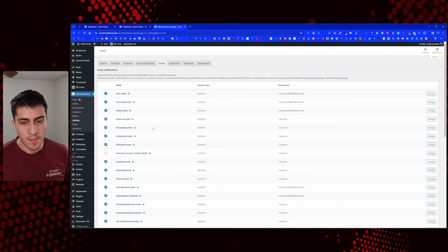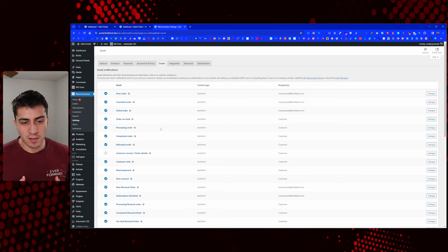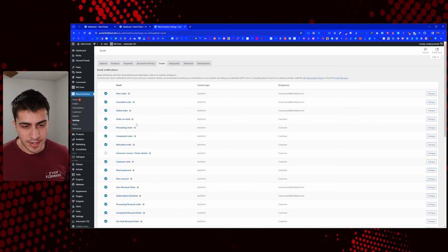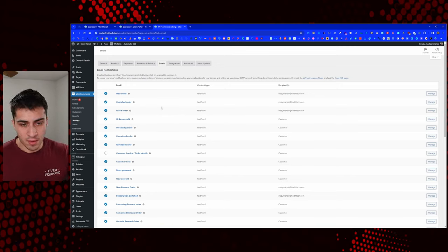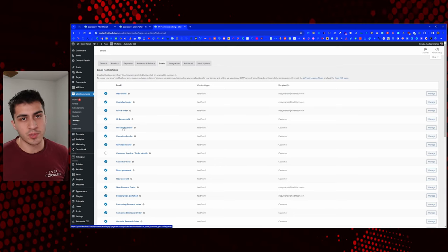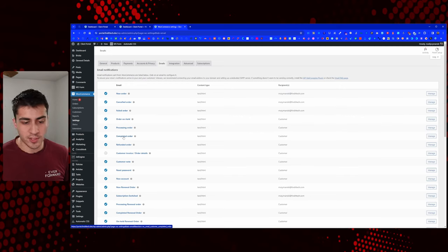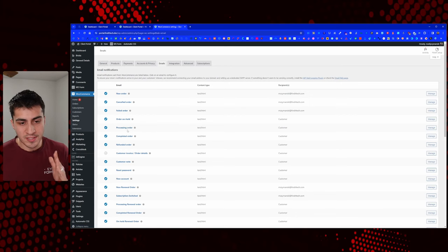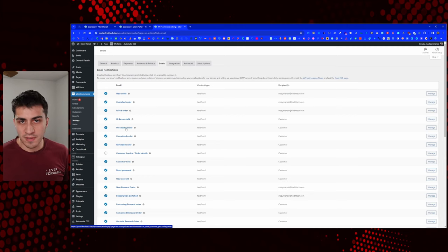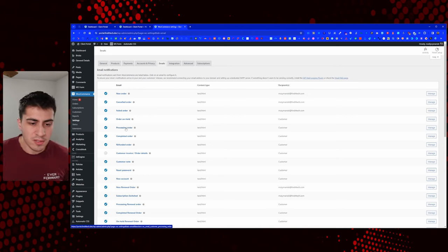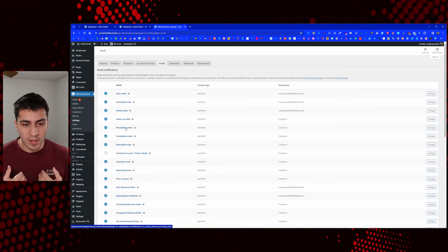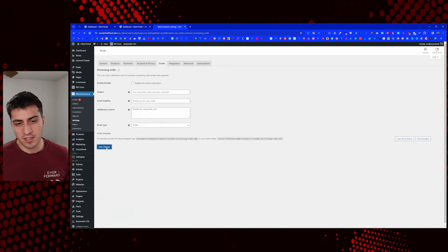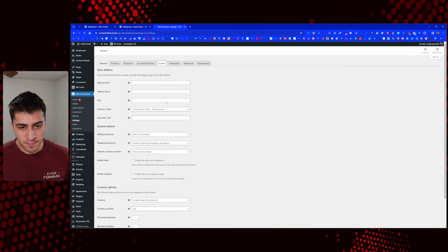Processing order — you definitely want to turn that off because there's no real reason. We're going to try to auto-complete these orders because the order doesn't really get processed in my opinion. For a physical good like a hat, you'd want an order placed email and then a shipped email. In our case, once the order is placed, it's complete — there's no processing. The credit card transaction has gone through, we've got the order, the project has been paid for. I always turn off the processing order email because if you don't, they get two emails and it's just confusing.